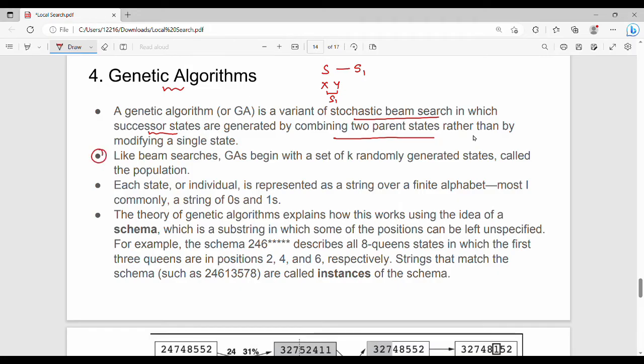Like beam search, genetic algorithms begin with a set of k randomly generated states. This set of k randomly generated states is called the population.